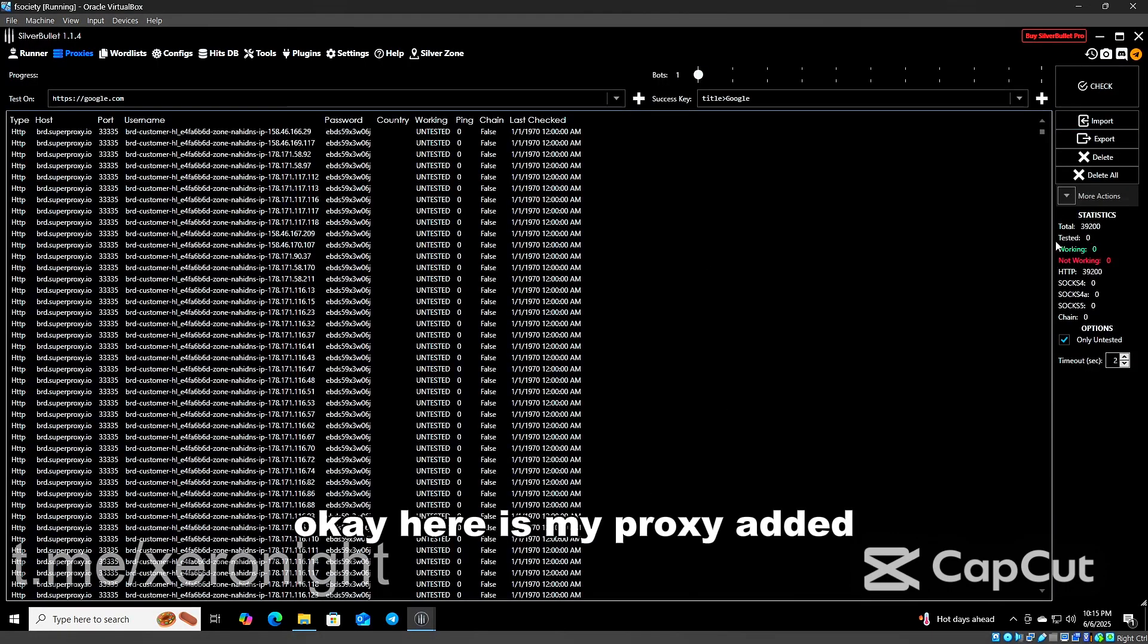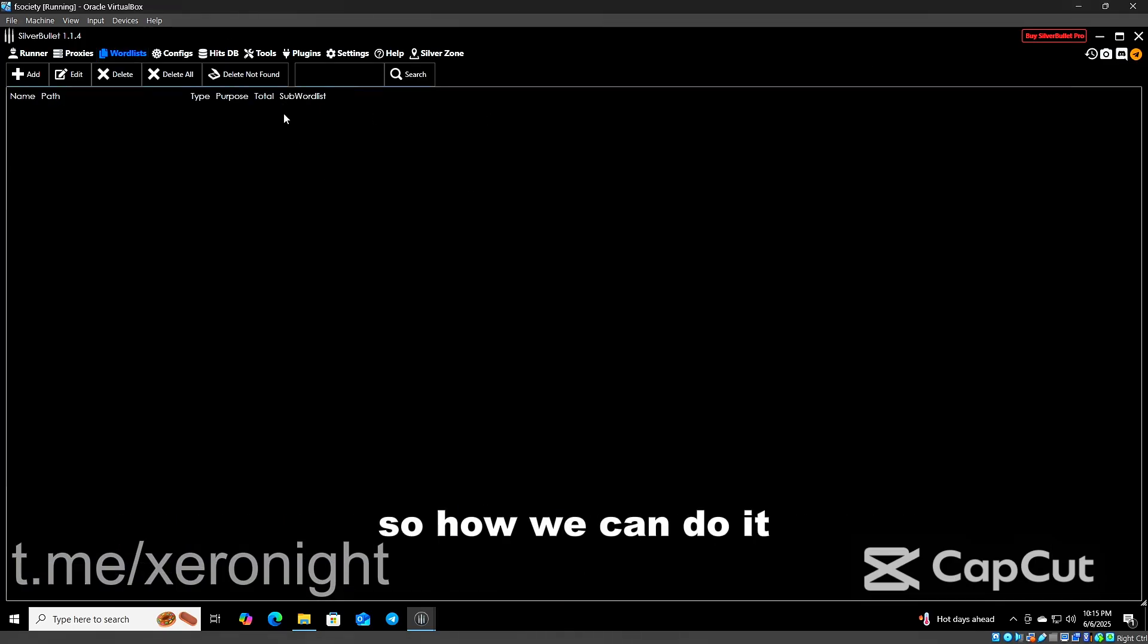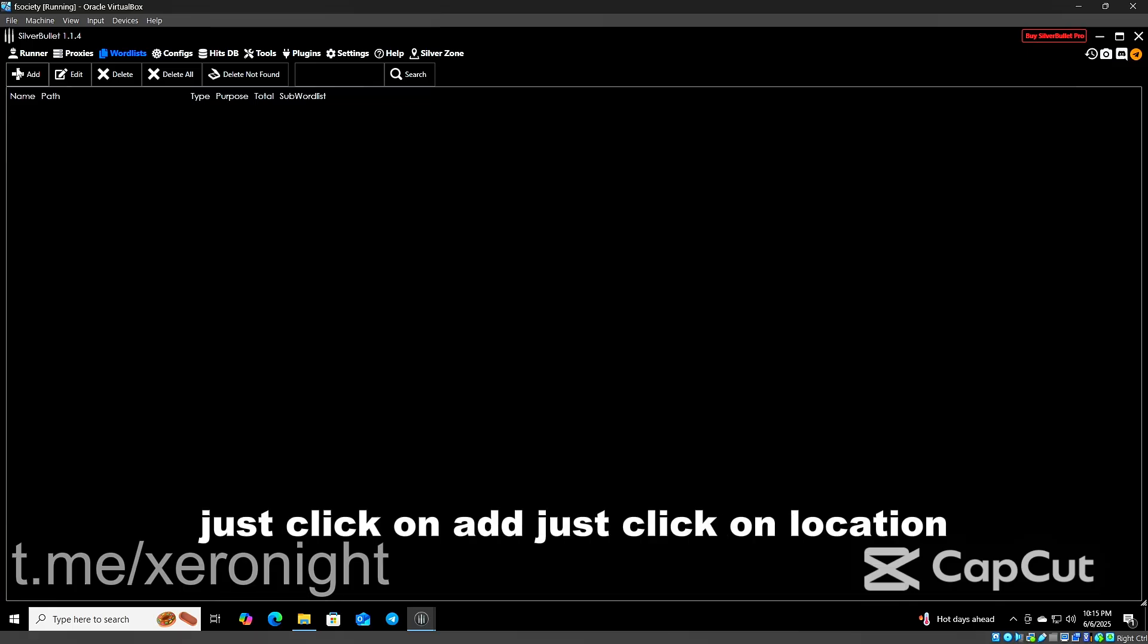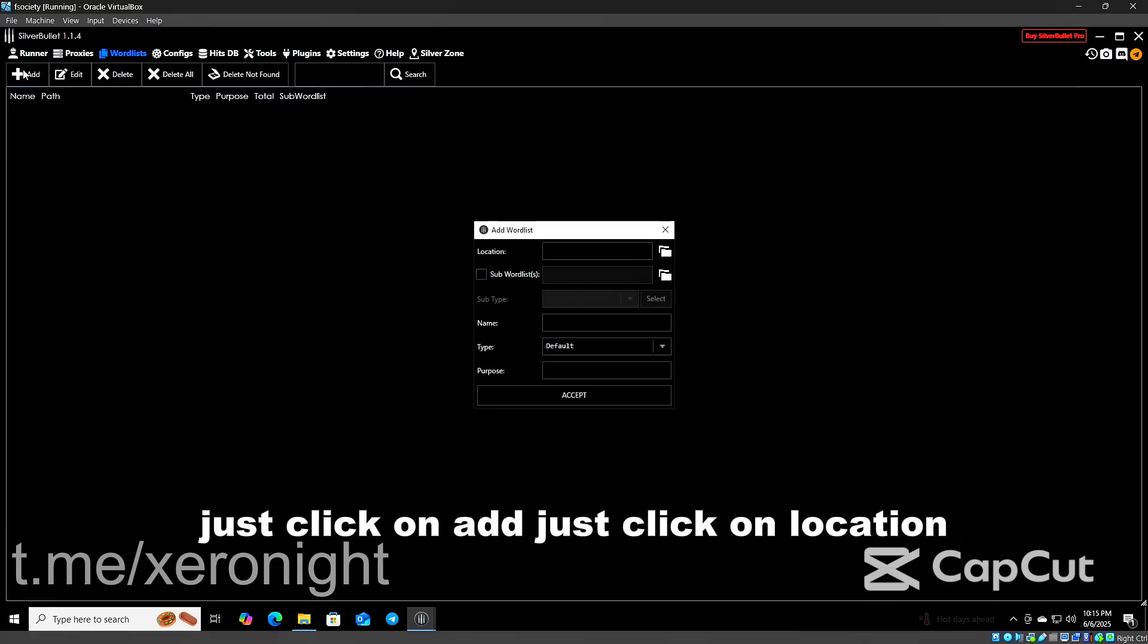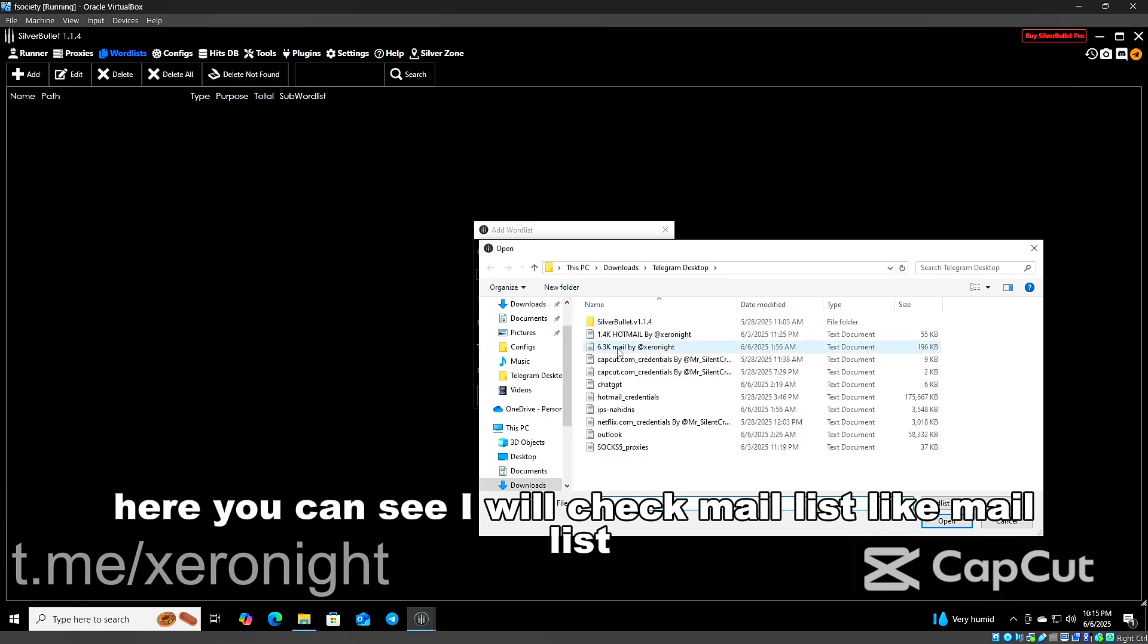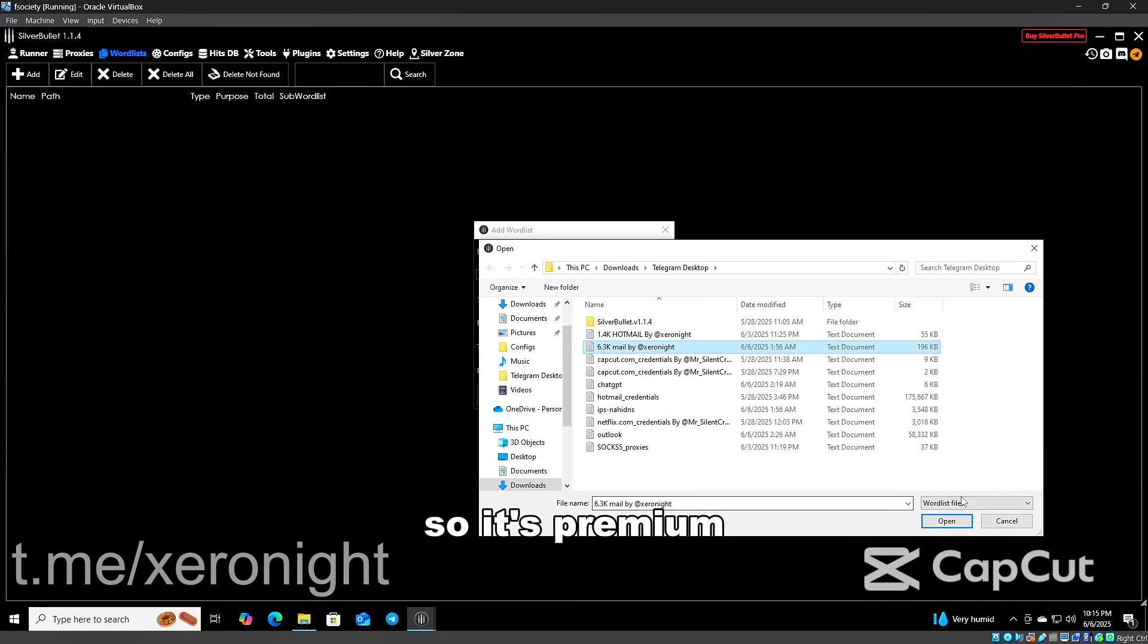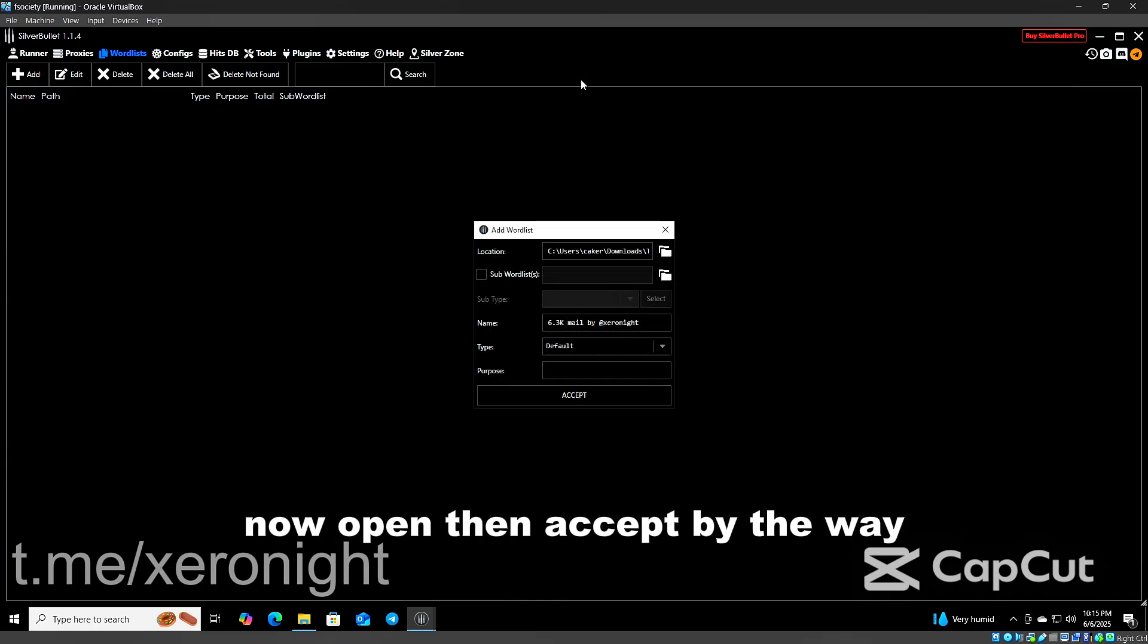Here is my proxy added. Now select word list that you want to generate it from. Just click on Add, just click on location to select your combo list. Here you can see I will check mail list like Hotmail. It's actually Hotmail lists, search premium. Now open, then accept.